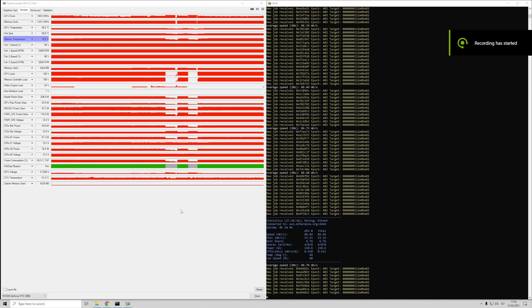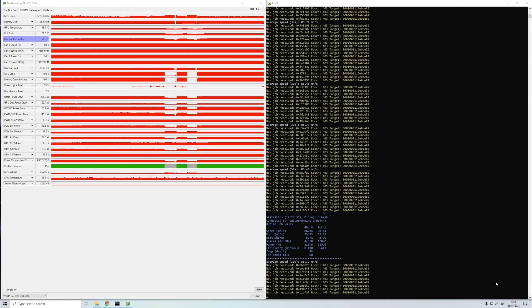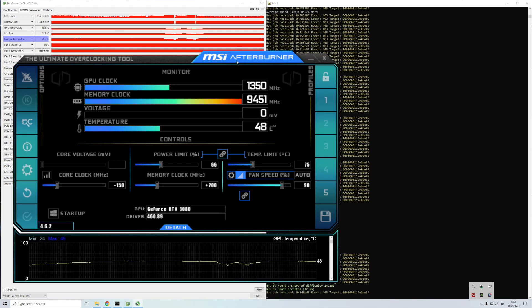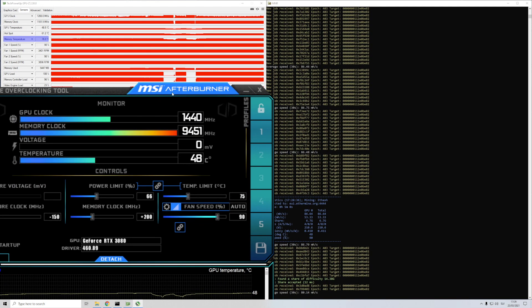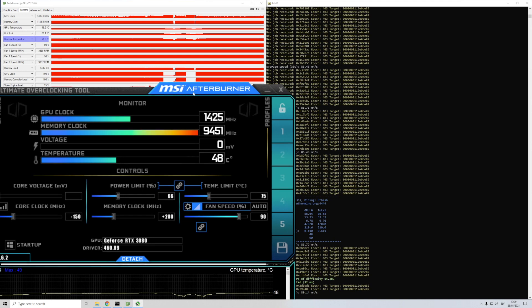Wow, now that looks completely different. Memory temps are like 30 degrees lower than before. So unless I'm missing something obvious, this result is amazing.